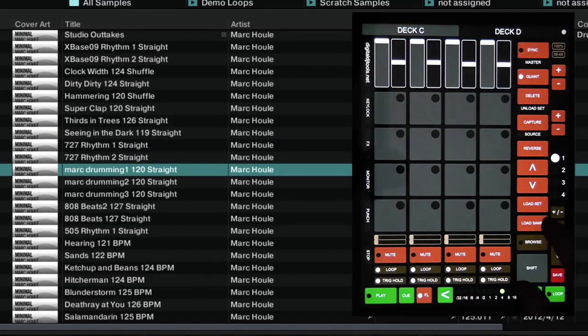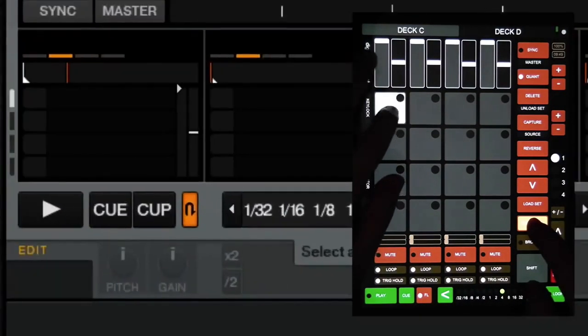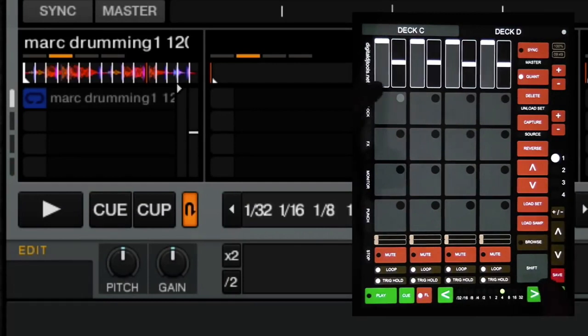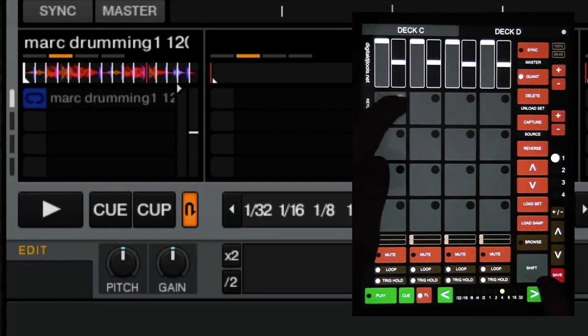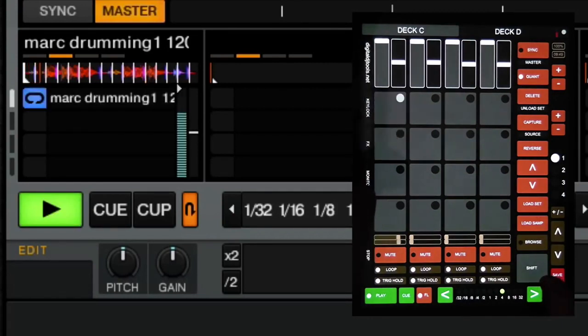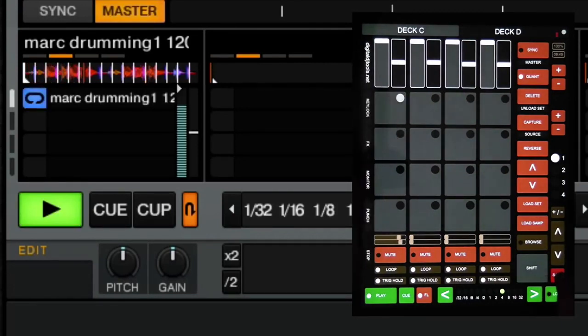Basically to load the sample, hold down load sample and press an empty cell. You'll notice there that the cell is now filled, the LED now is filled in dark grey to show that the sample's loaded. And it's in light grey when it's playing.